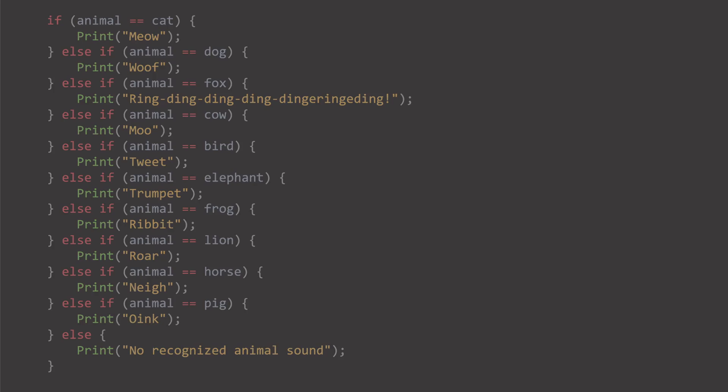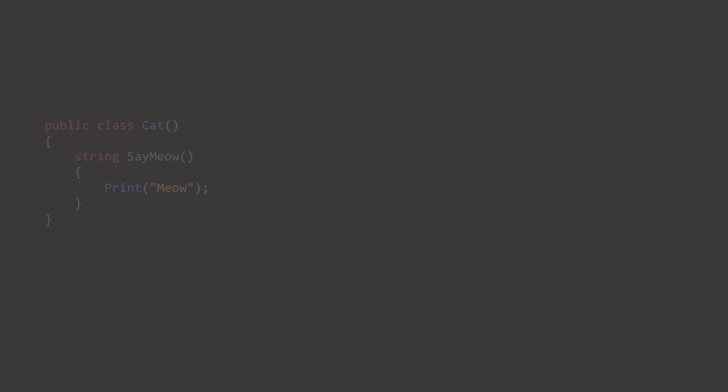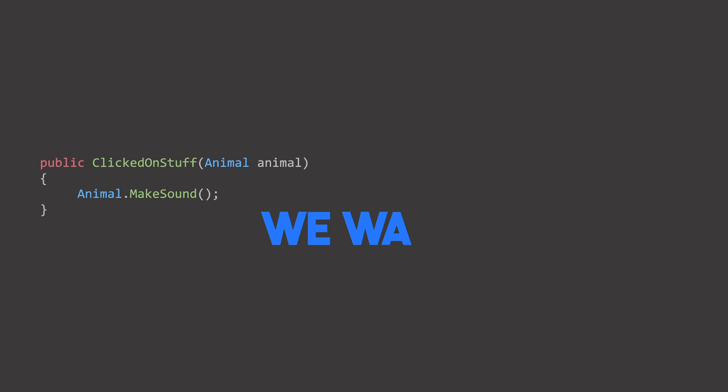We could create a class called cat. Now we have to do this for every single animal. And still check which animal we are actually pointing at. Also we have to remember the name for that function, and then print the unique string. So we have at least two issues here. One is that we don't care what animal it is. As long as it can make a sound, we want it to do that.